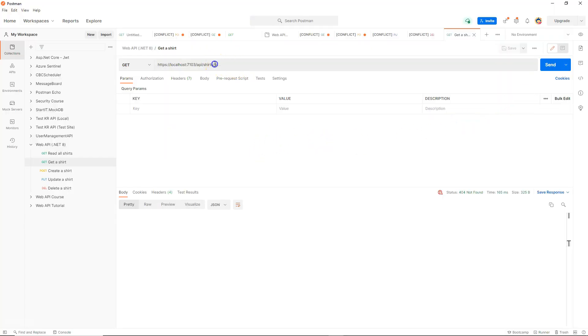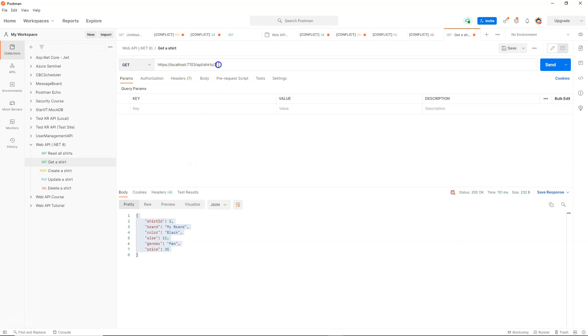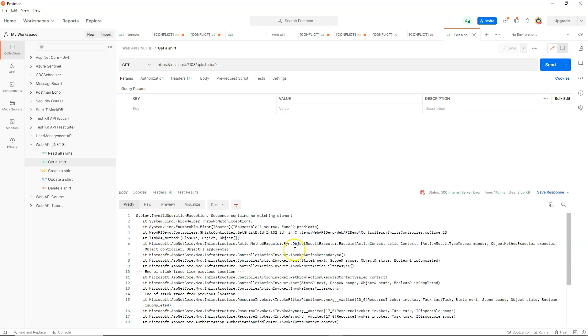I have ID number 9. Of course, it doesn't exist. So let's change something that exists first. Number 2, I click on Send. I get a shirt in JSON format, which is excellent. So what if I enter something like I just did? It's number 9. What do I get?